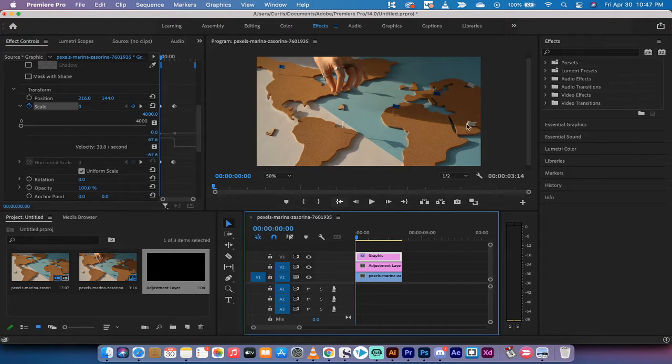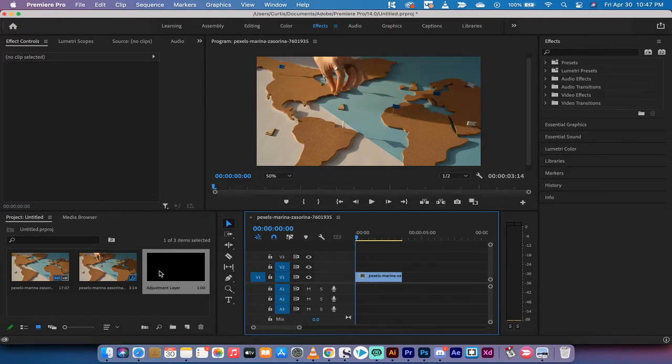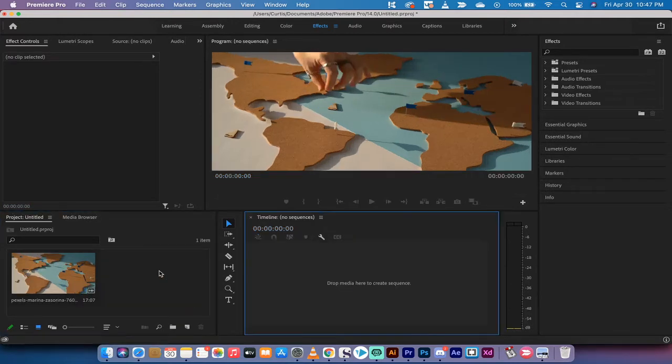So let me show you how to do it. I'm going to delete everything here and we're going to start from scratch. I'm going to delete even the sequence so you can see it step by step.